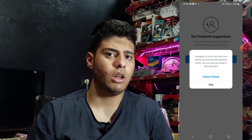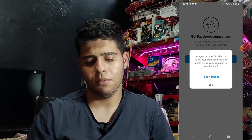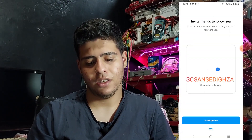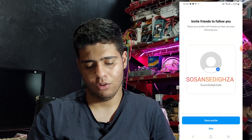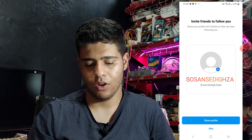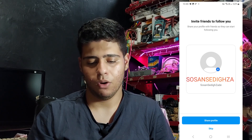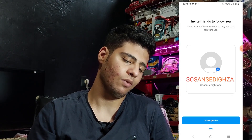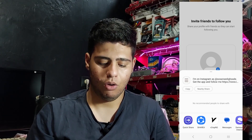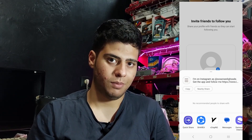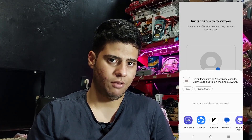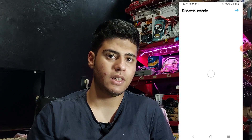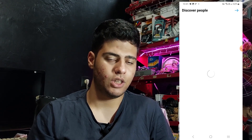Skip inviting friends to follow you, and skip again. If you want, you can share your profile via WhatsApp, Telegram, Signal, or other social media apps you have. I press next.